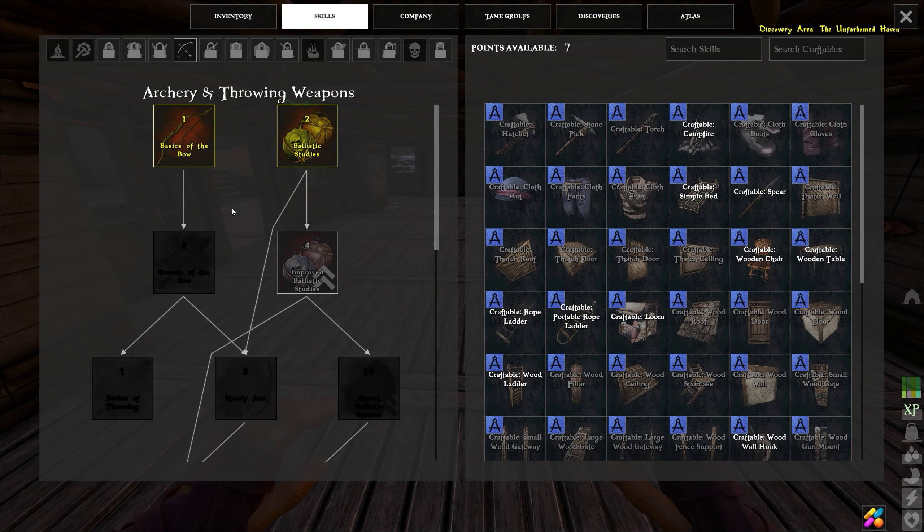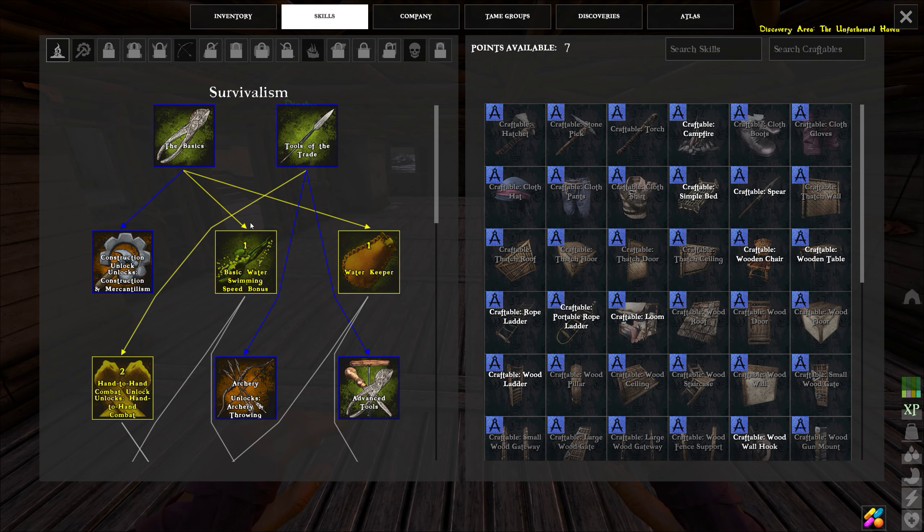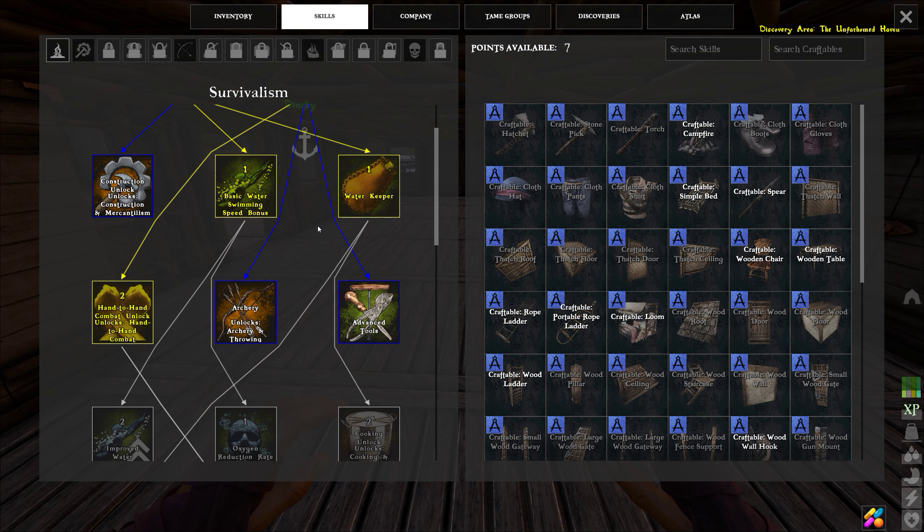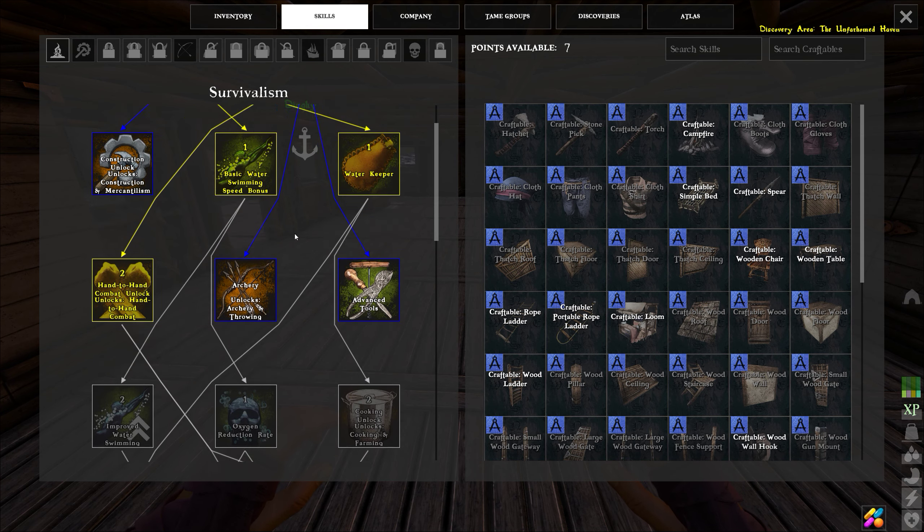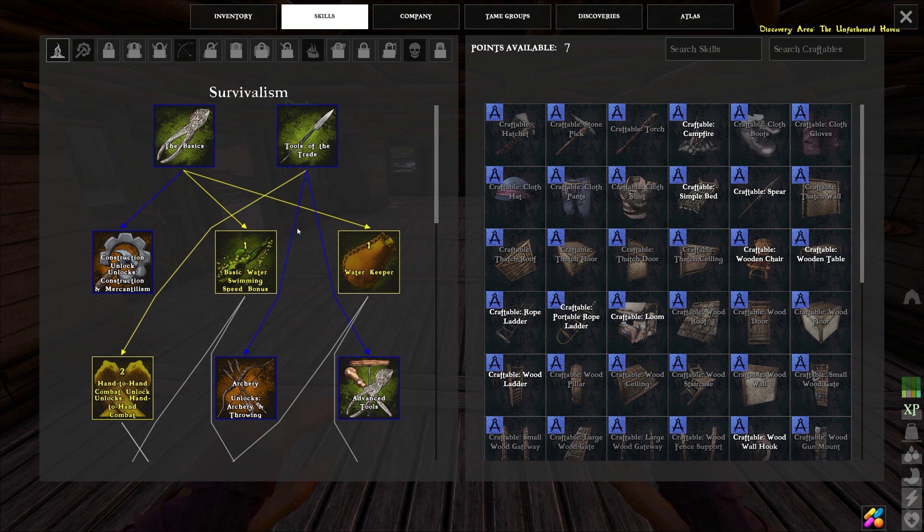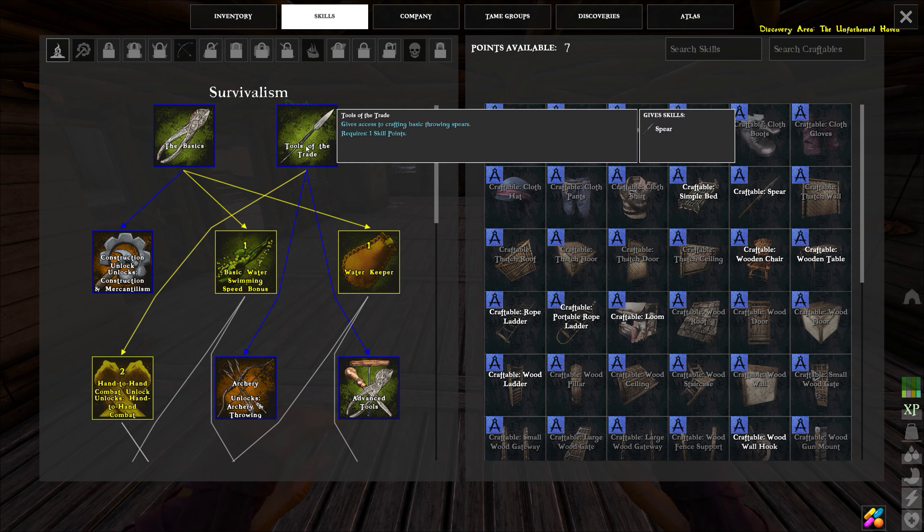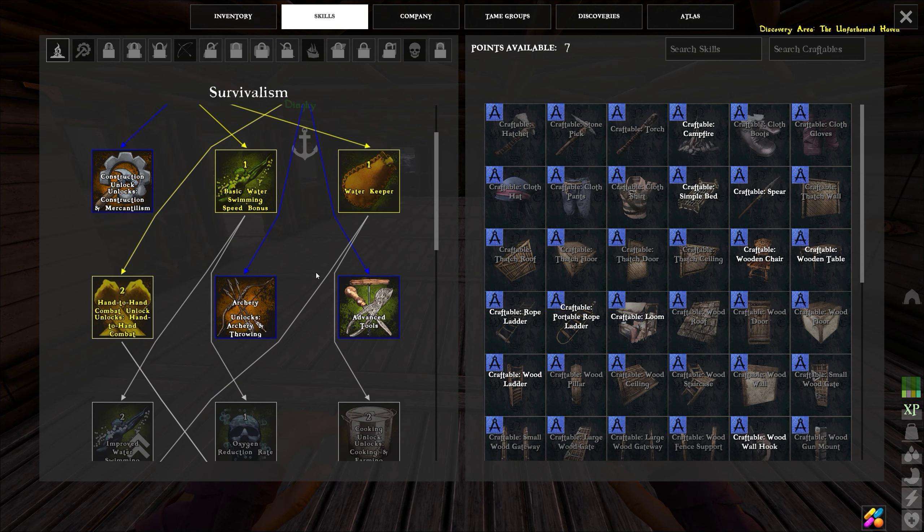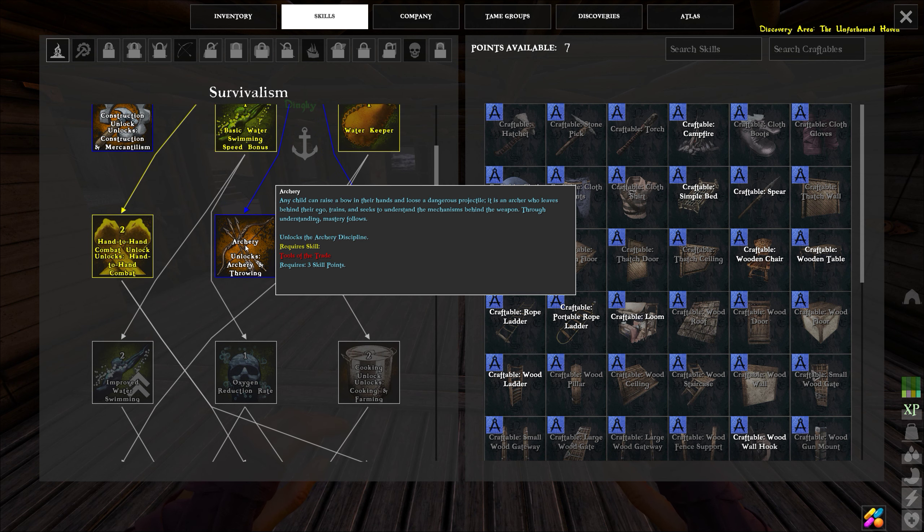Hey guys, here we are. We're gonna go down through a tree just to show it off. This is the survival tree that you start with. Survivalism takes one point here to unlock spears, it takes three points here